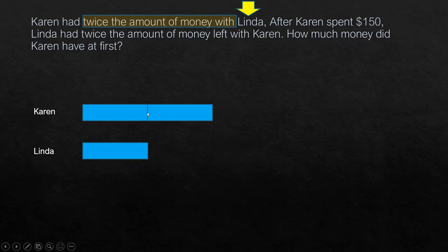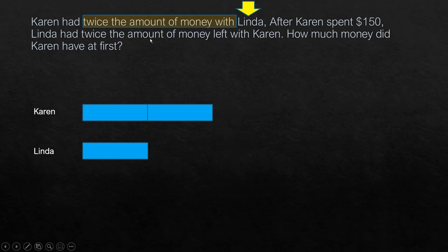At this point we are considering one box as one unit. So here you have two units in two boxes. After Karen spent $150, Linda had twice the amount of money left with Karen.